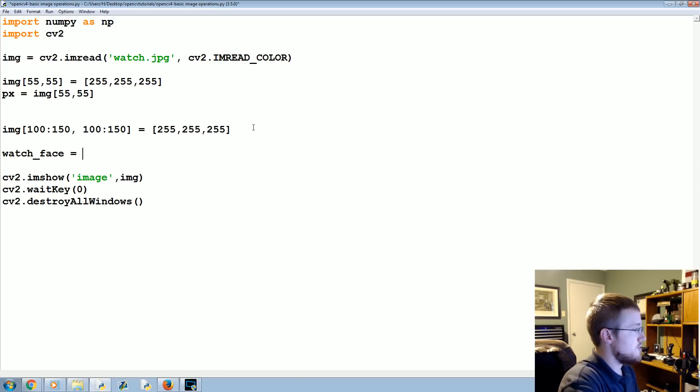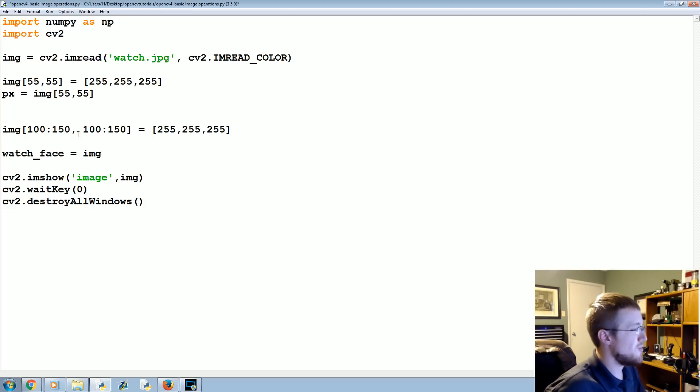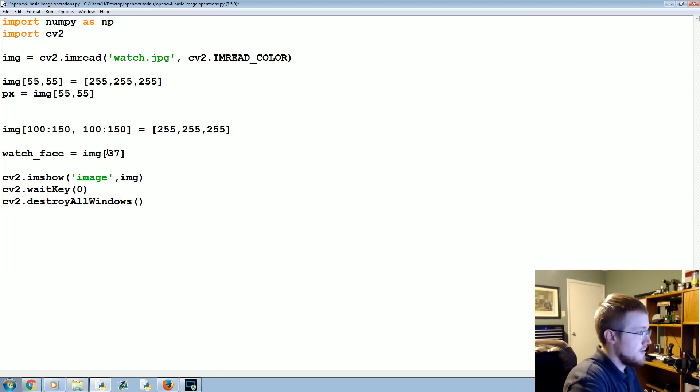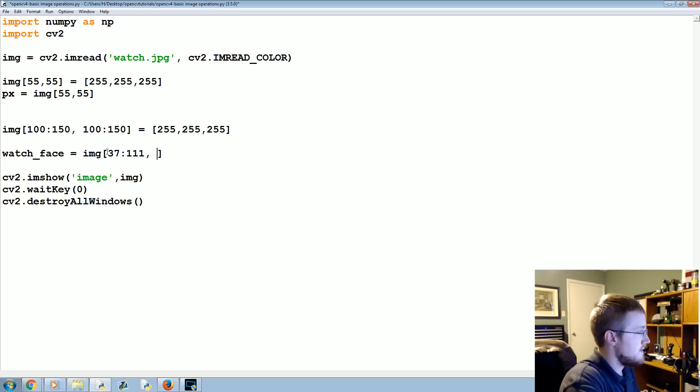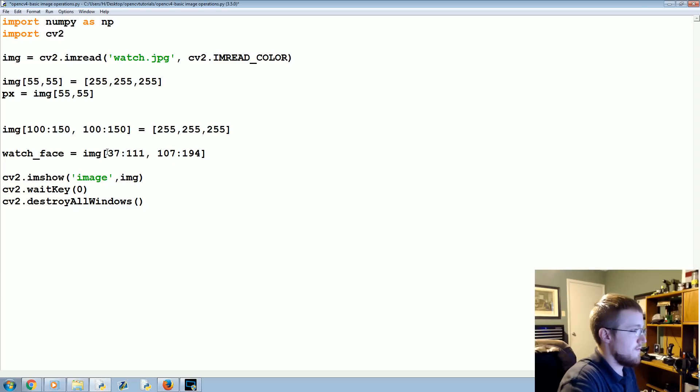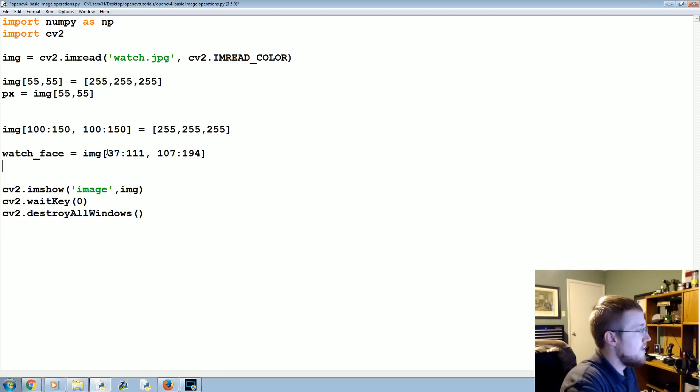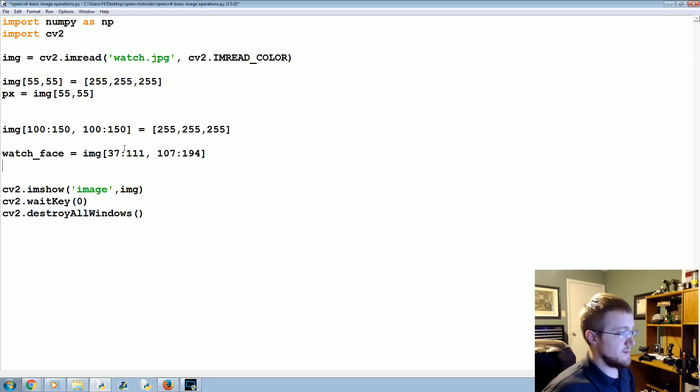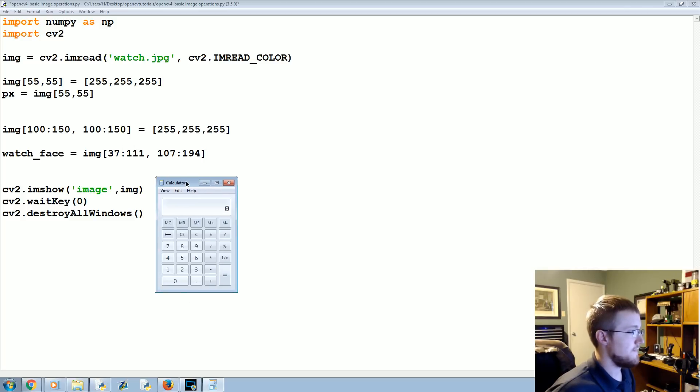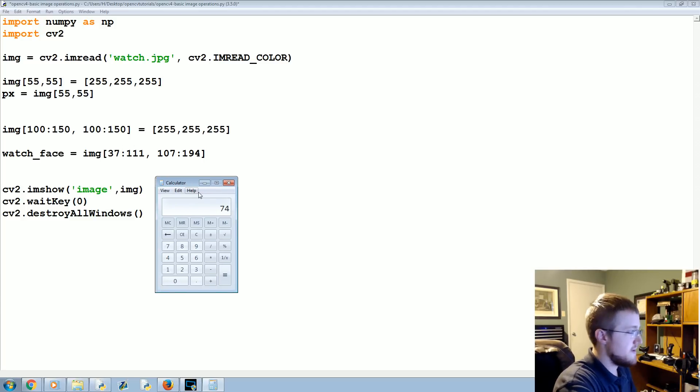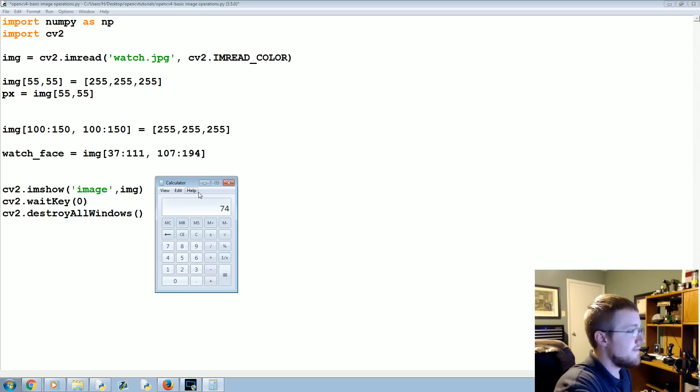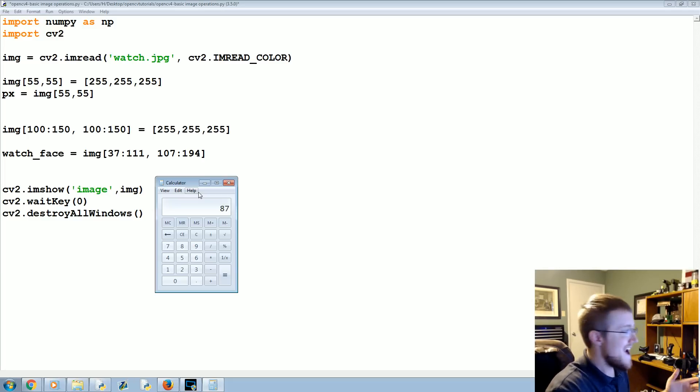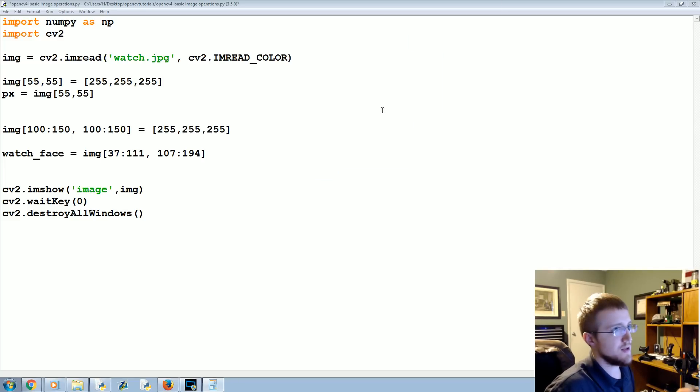Image, and the watch face is about 37 to 111 and then 107 to 194. Then what we can do is we can take this region of image. If we pull up a calculator, like 111 minus 37 is 74 total pixels, and then 194 minus 107 is 87, so keep that in mind—we're going to use those numbers in just a moment.